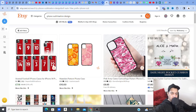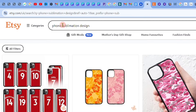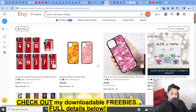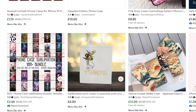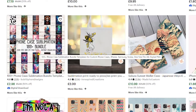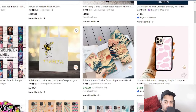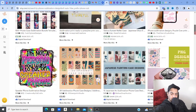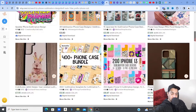So what I did was type in anything — phone PNG, phone sublimation design, just 'phone' — into the Etsy search bar to bring up some of these results. You can see on screen some of these digital downloads; some are bundles, like a big bundle of 100-plus phone case sublimations.